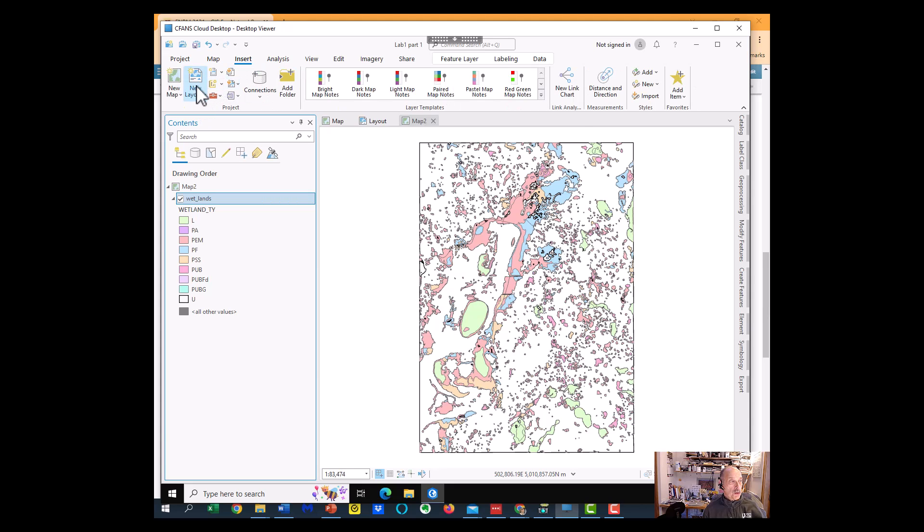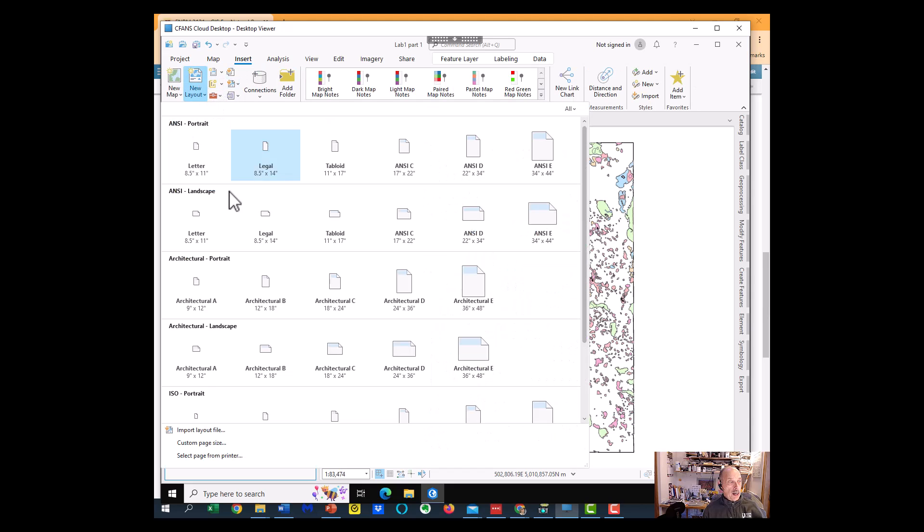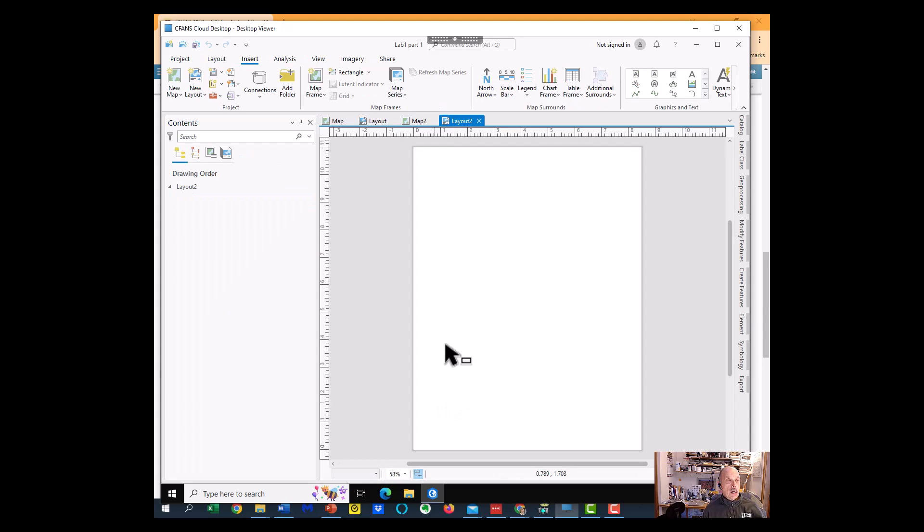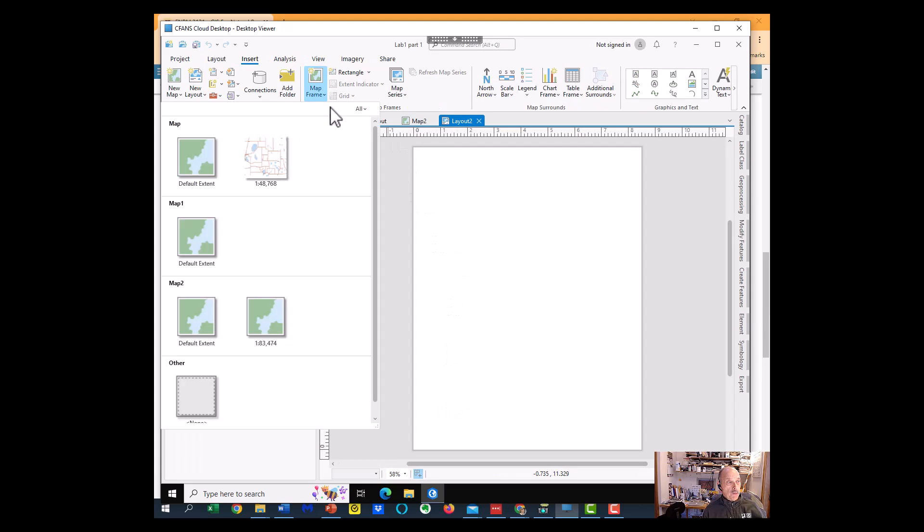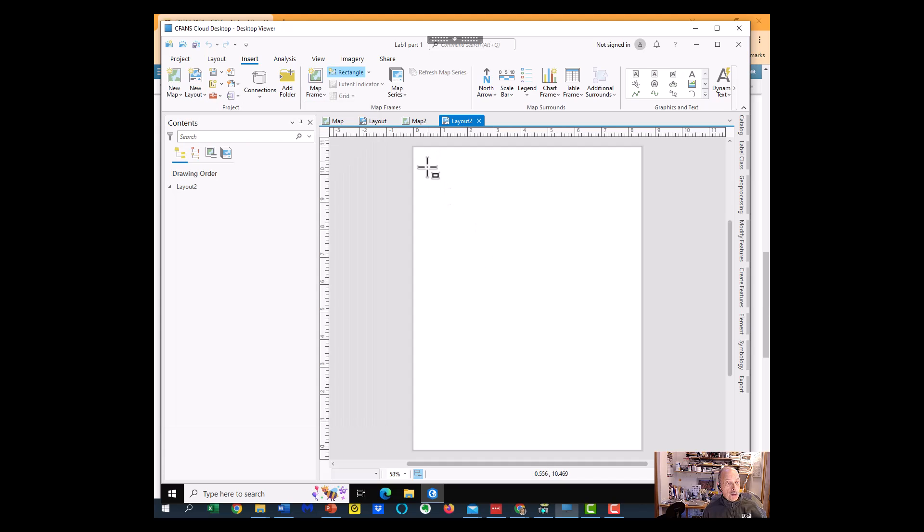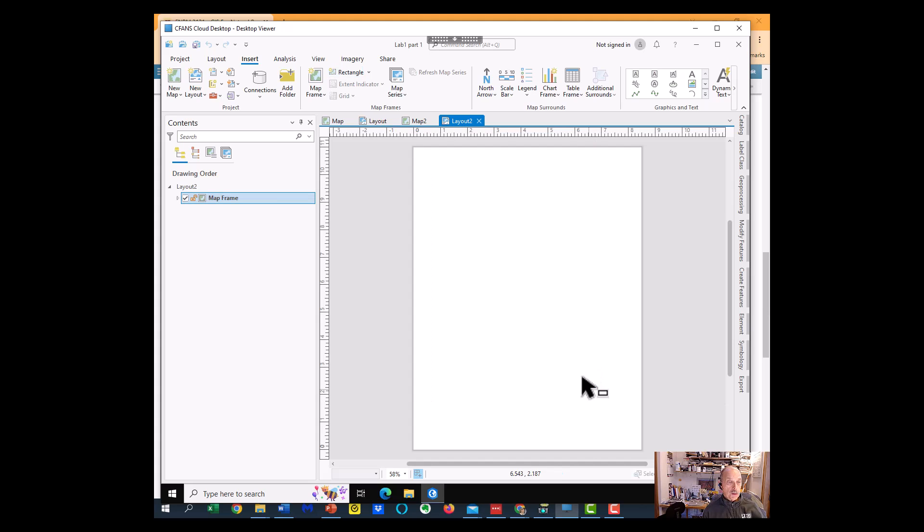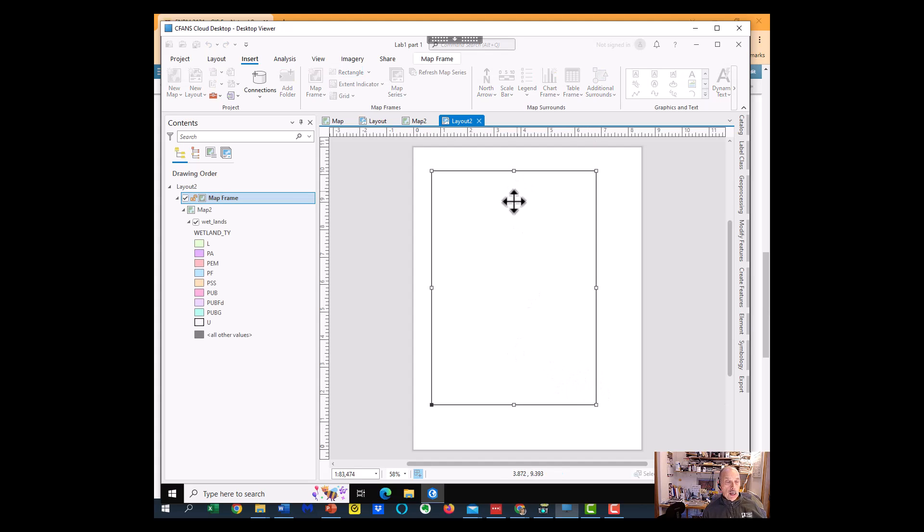Now, for Part 2, we've got to insert our layout, and here I'm going to insert a letter on the layout, and I'm going to do the map frame, and I'm going to grab that map, and I'm going to draw the box on the piece of paper for where I want it to be.